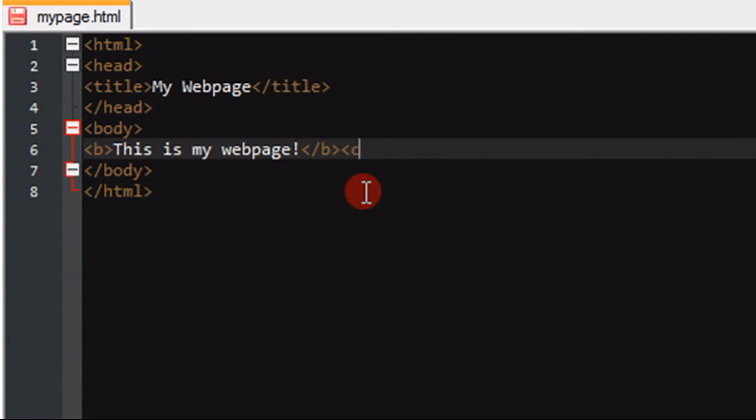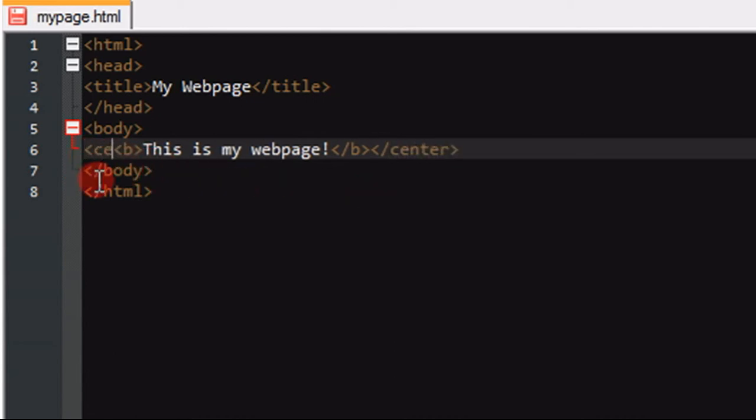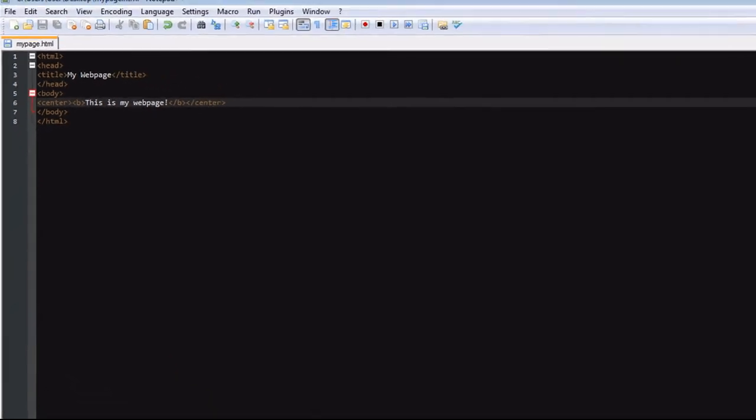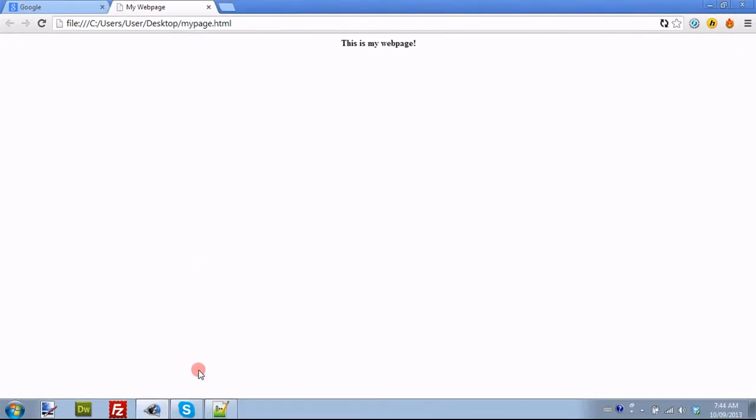Another thing we can do is, I'm kind of doing it backwards here, but we can use center. This will put it in the center of the webpage.